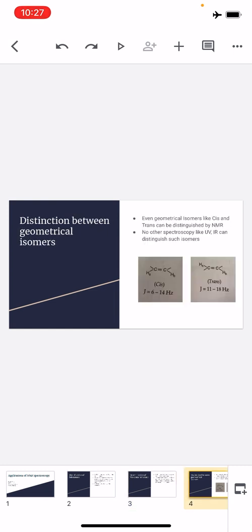The next application is that NMR helps in distinction between geometrical isomers. This is a very important application. UV and IR spectroscopy cannot identify or distinguish between cis and trans isomers, but with the help of NMR we can distinguish between the two.